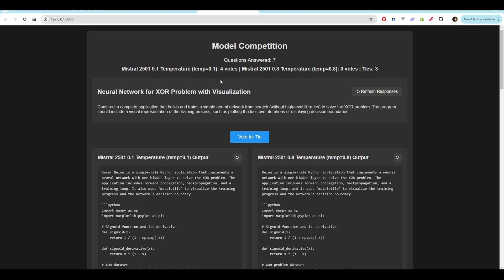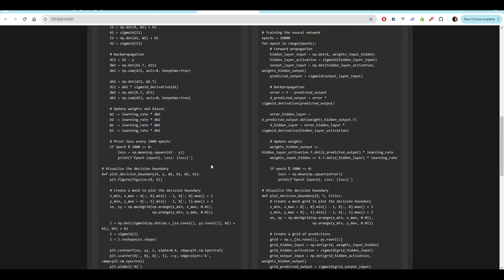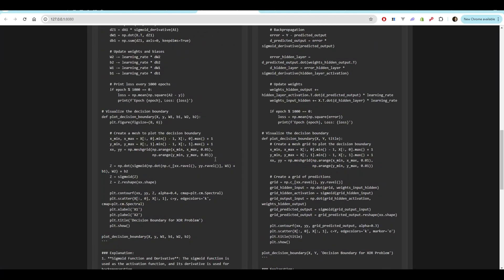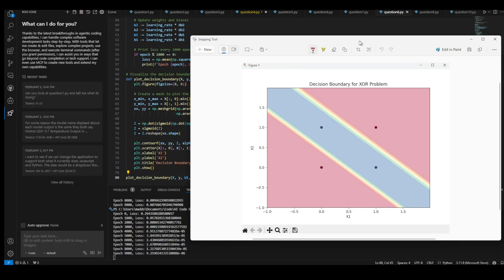Construct a complete application that builds and trains a simple neural network from scratch with high level libraries to solve the XOR problem. The program should include a visual representation of the training process, such as plotting the loss over iterations or displaying decision boundaries. Both of their outputs look like everything completed properly. I'm super curious what this is going to do.